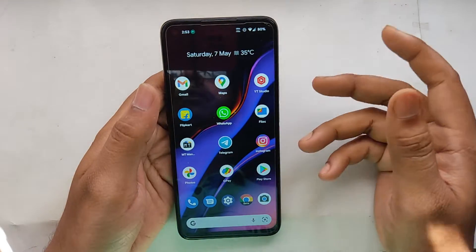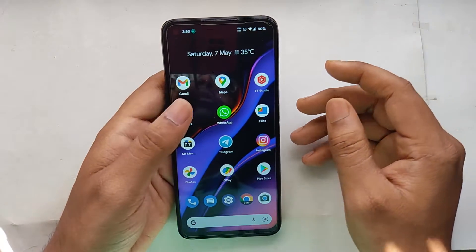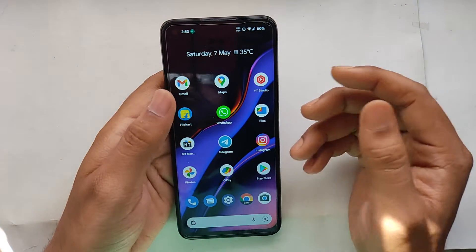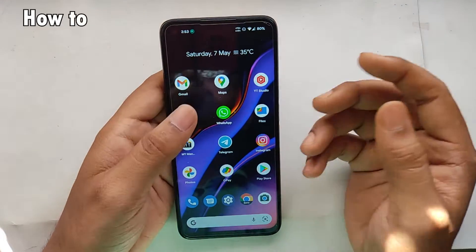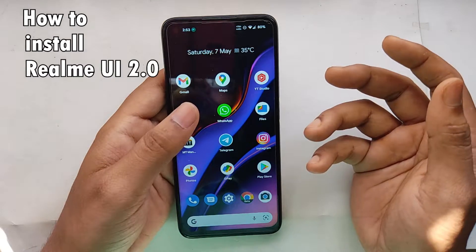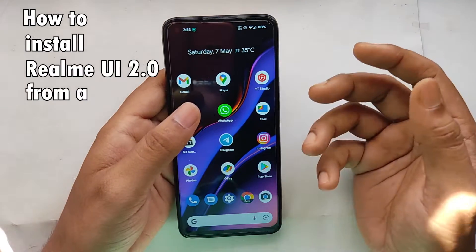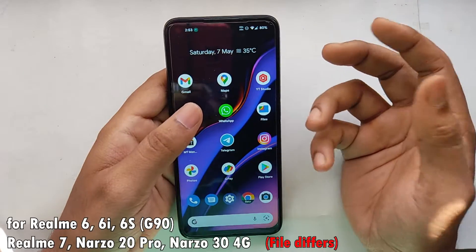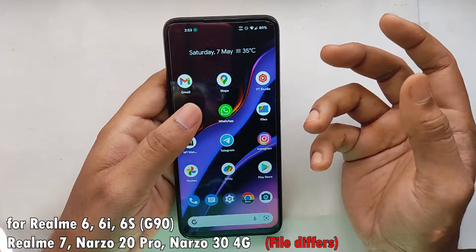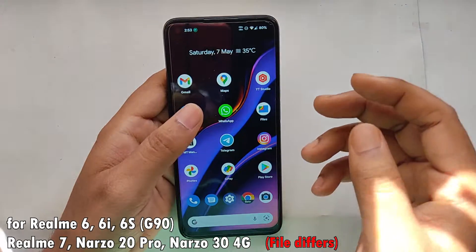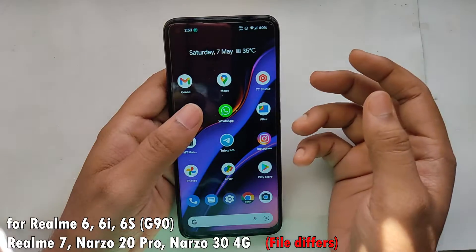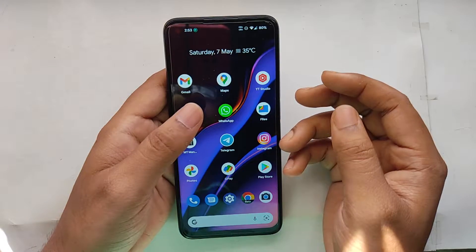Hello friends, welcome back to the channel. Today in this video I'm going to show you how to install RealmeUI 2.0 from a custom recovery. You can use this method if you are on RealmeUI 1.0 or a 2.0 based custom ROM.